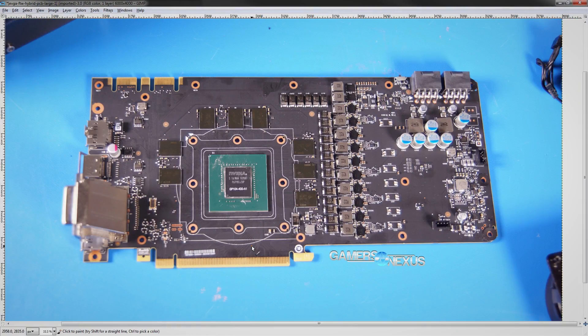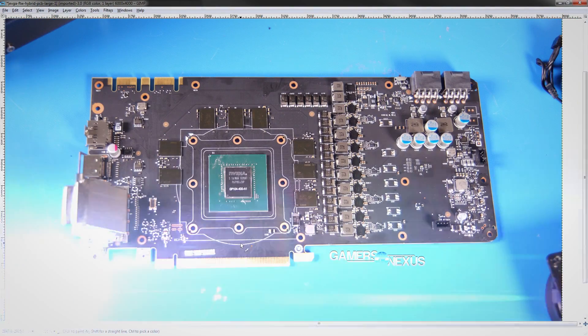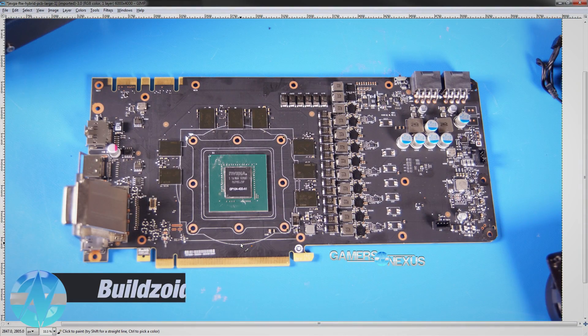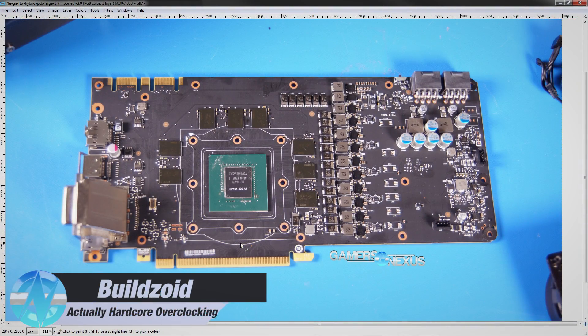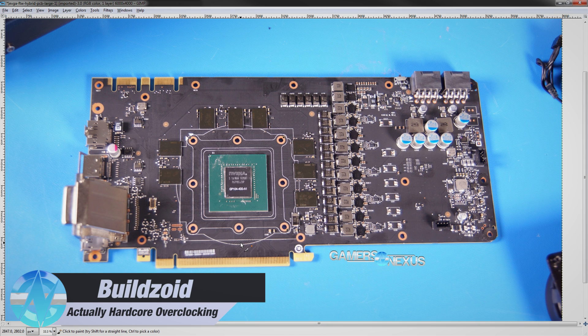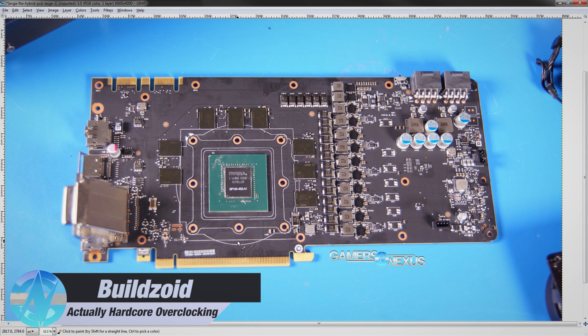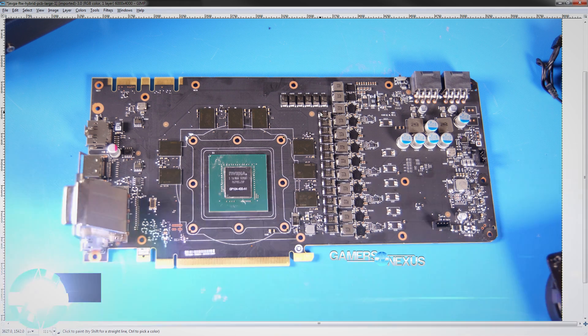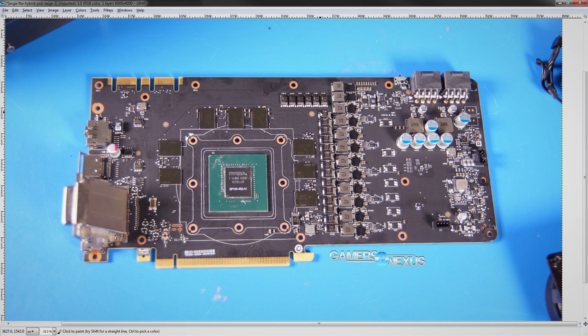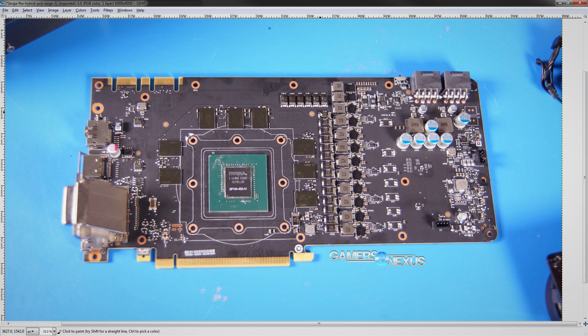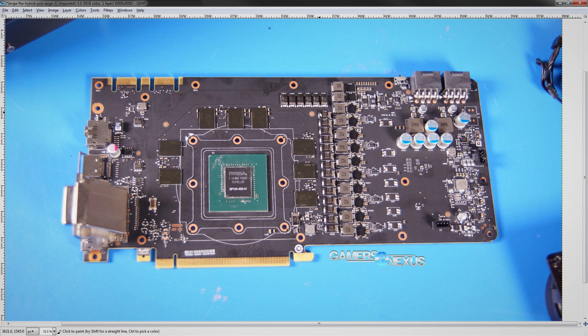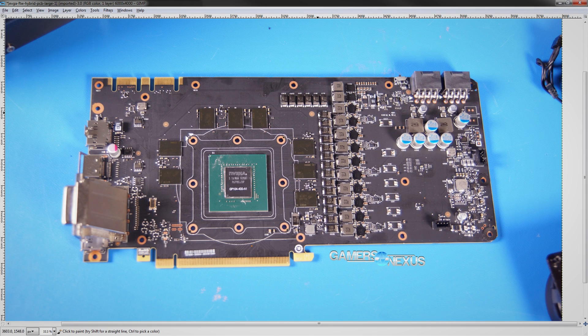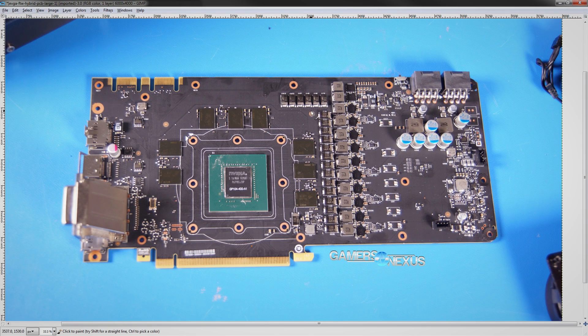Hey guys, Buildzoid here, and today we're going to be taking a look at EVGA's 1080 FTW Gaming Hybrid PCB. Damn, that name's long.